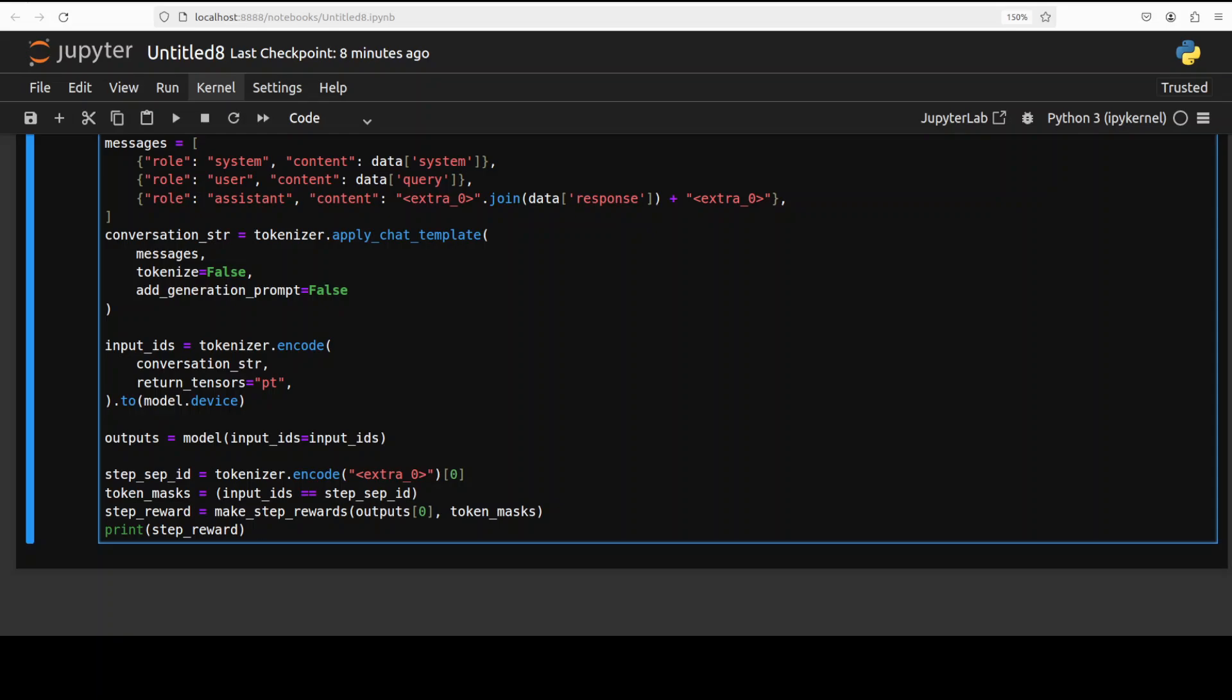Once that happens, the make step reward function is called with output logits and token mask to calculate the reward for each step in the reasoning process which we described above. Then we are printing out the result which are the calculated step rewards.